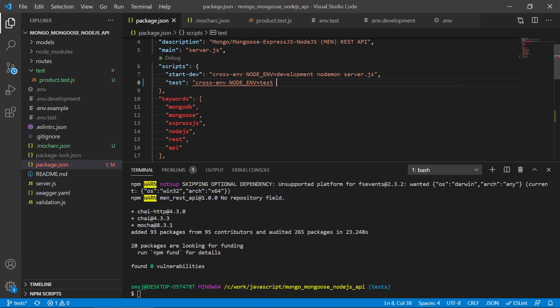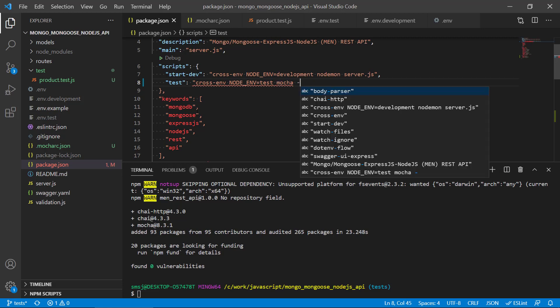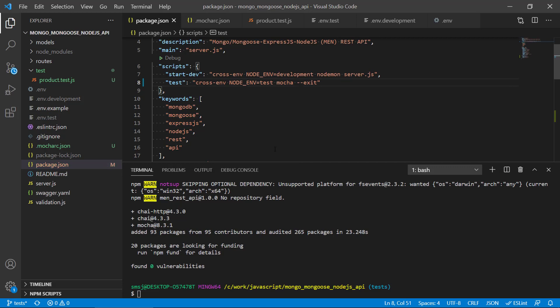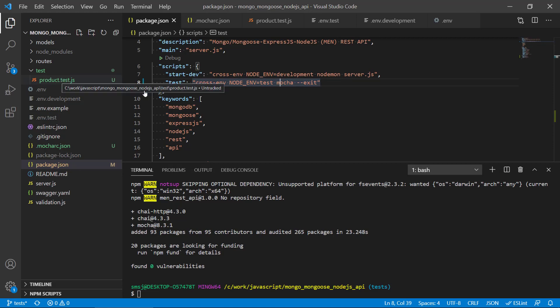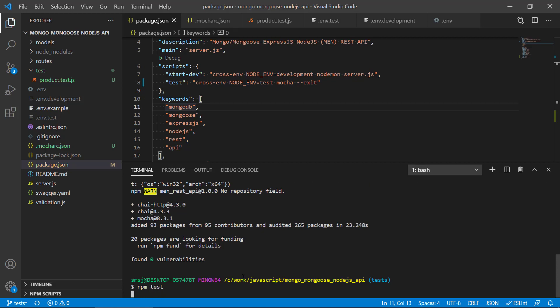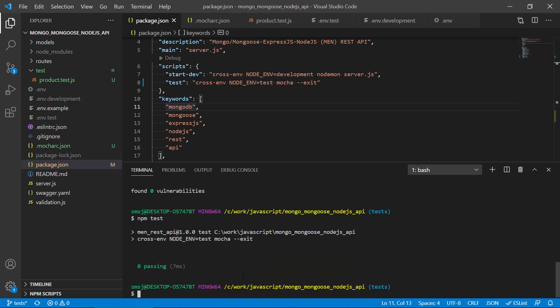Let's go in here and write cross-env NODE_ENV=test and then mocha --exit. Then we're switching over to the test environment and we will run mocha. Inside these test files we can then use this node environment to change the database so we use the test database instead.